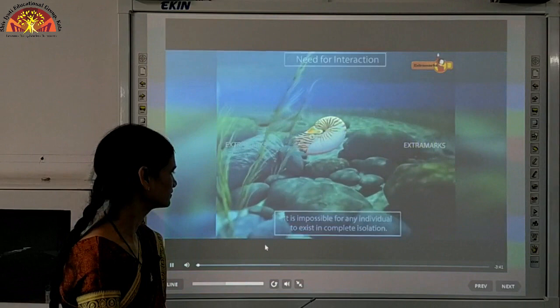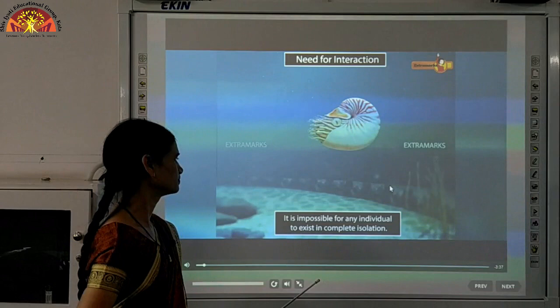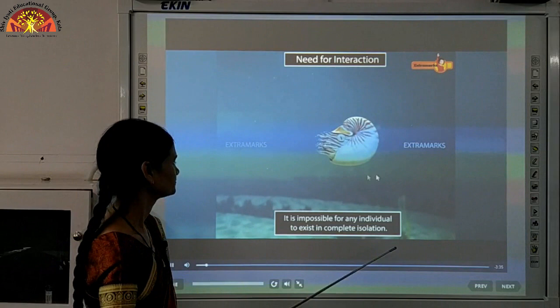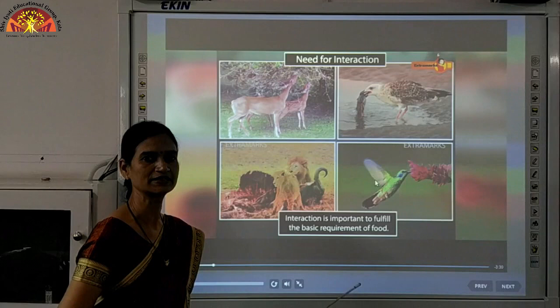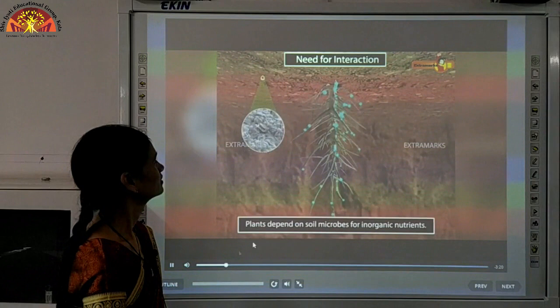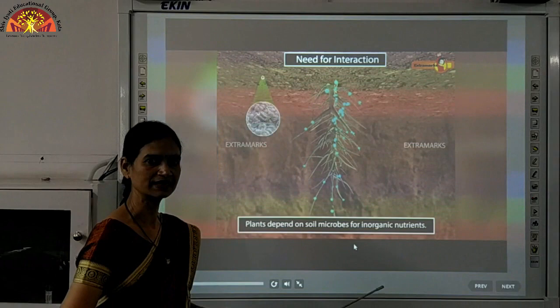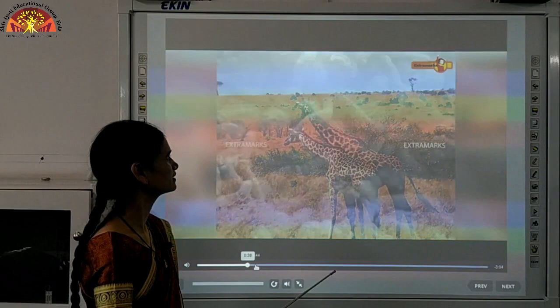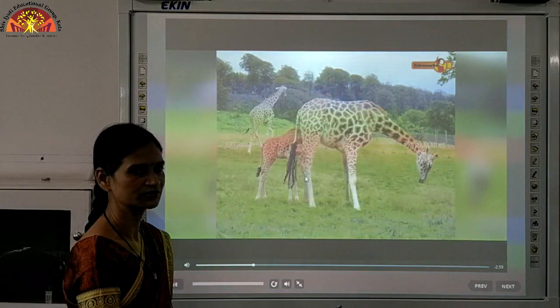It is impossible for any individual to exist alone — there is a requirement for each other to fulfill the activities of life. Interaction is important to fulfill the basic requirement of food. Plants also depend on abiotic factors like soil, water, and microbes which help in their growth. So different individuals, including microbes, also need other organisms for interaction.